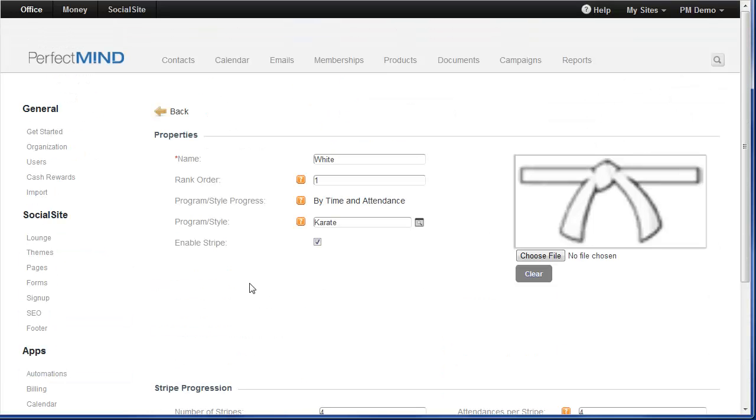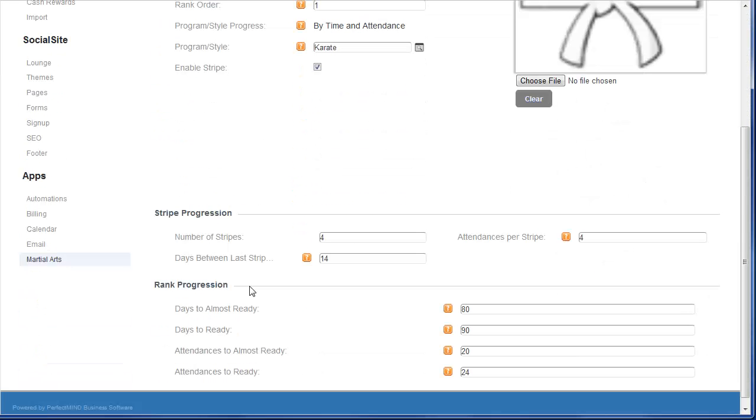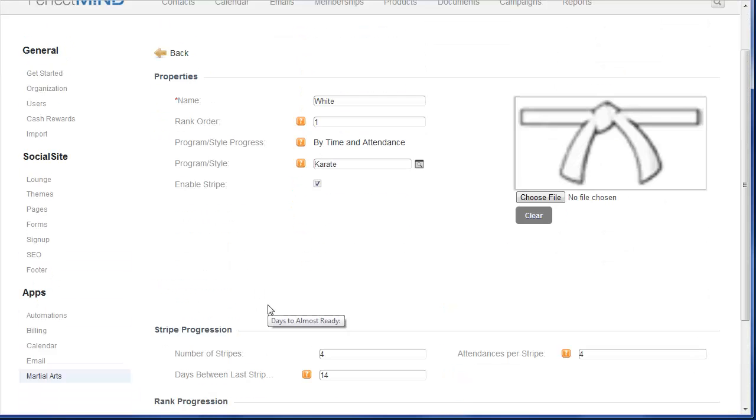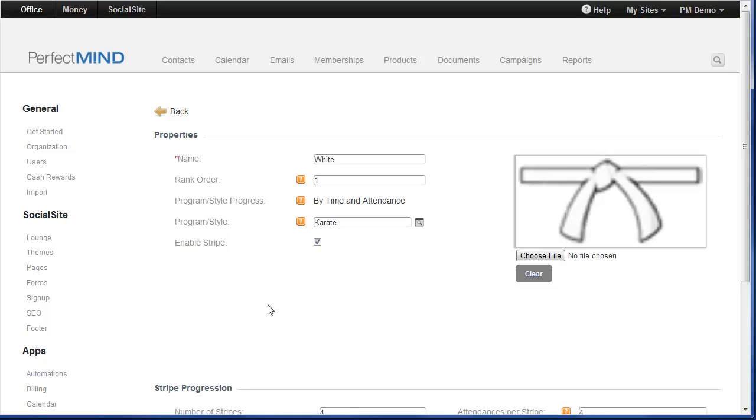Again, the settings of programs and ranks is very important if you want to enjoy the automation features here in PerfectMind. So please take note of any edits that you might need to make for your programs and your ranks.